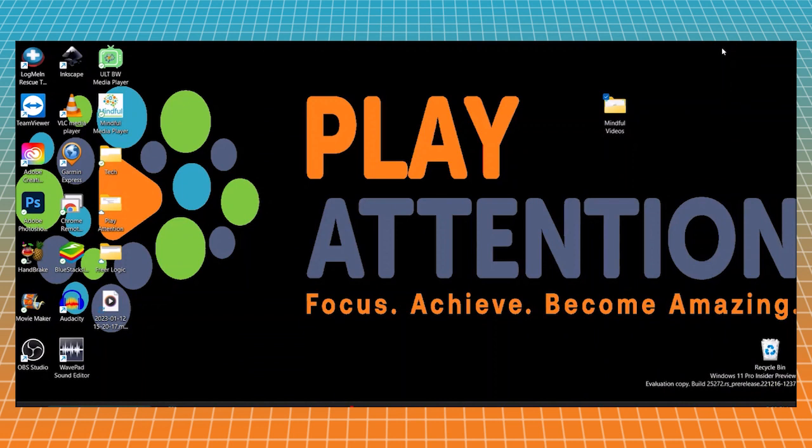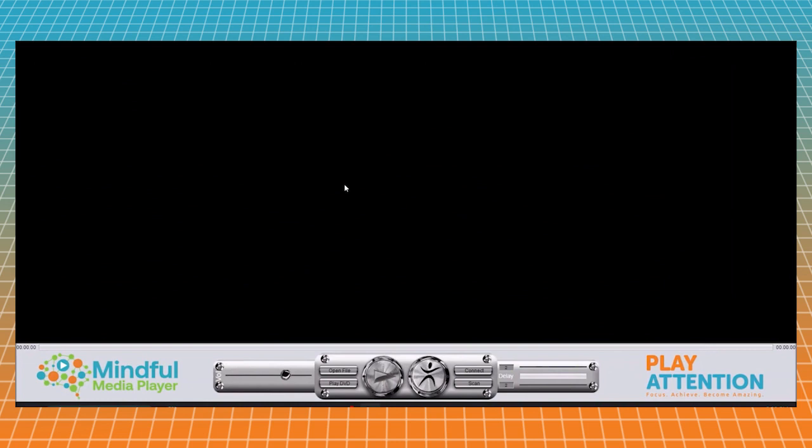We can exit out of that. So let's go and launch our Mindful Media Player. All right, so the first thing we want to do is we want to set up the armband. Go ahead and plug in your USB adapter and let's put the armband on you and go ahead and turn it on.